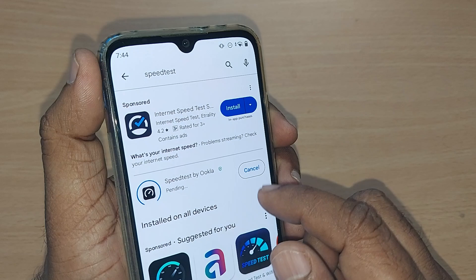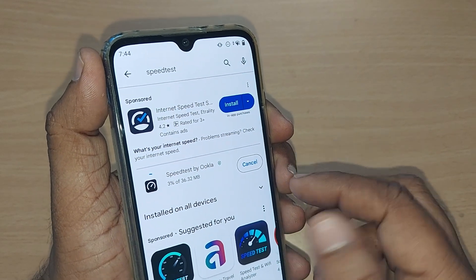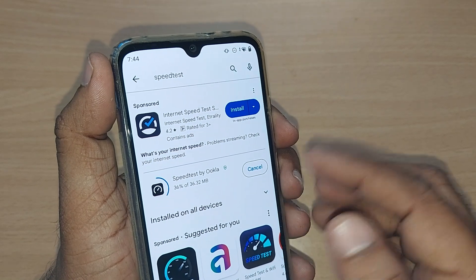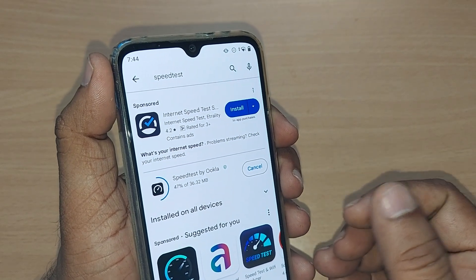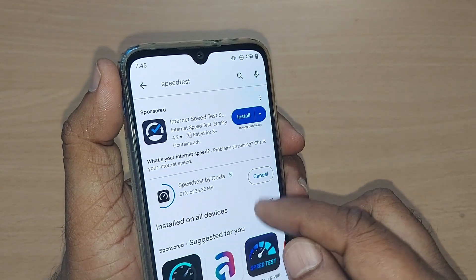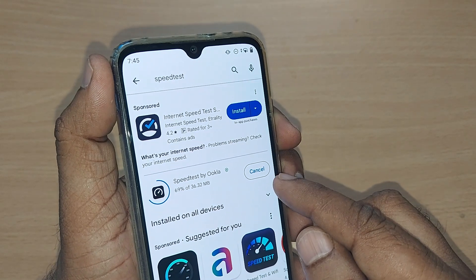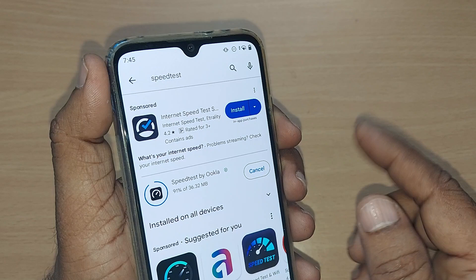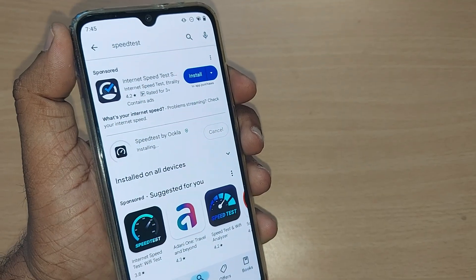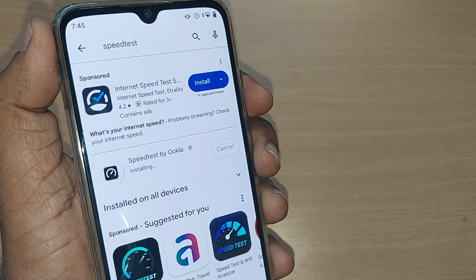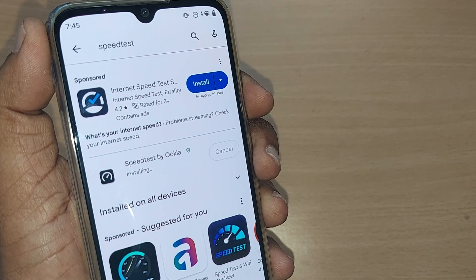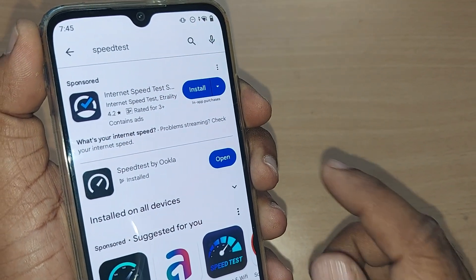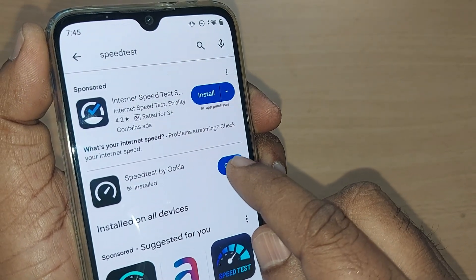I'm going ahead and downloading this. Initially it will be installed on my mobile based on the internet speed. Once it's installed, it will proceed to the next step. After downloading, it will install and then ask you to open the app. Once it is fully downloaded it will go for installation, then it will show the option to open.